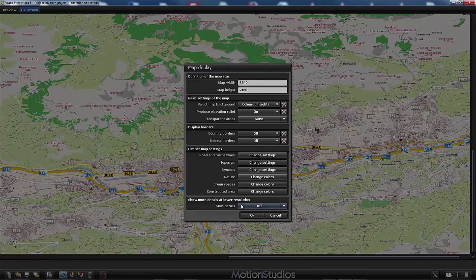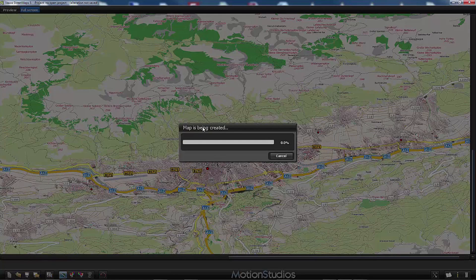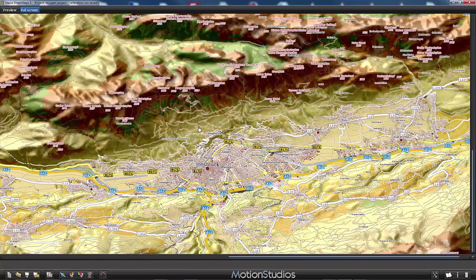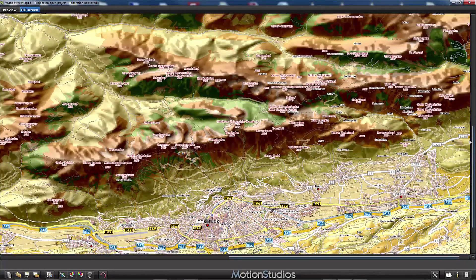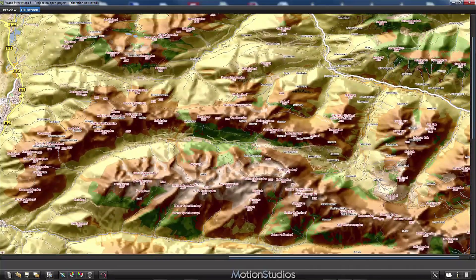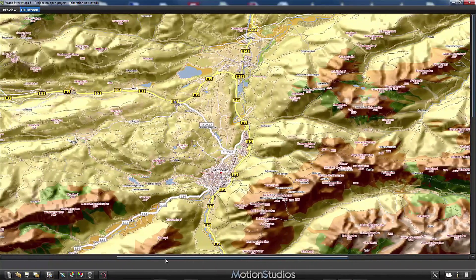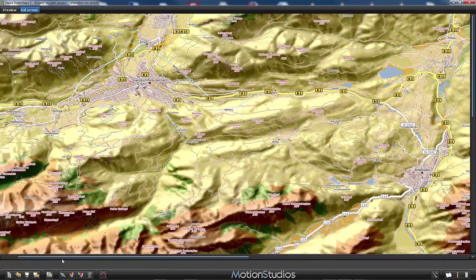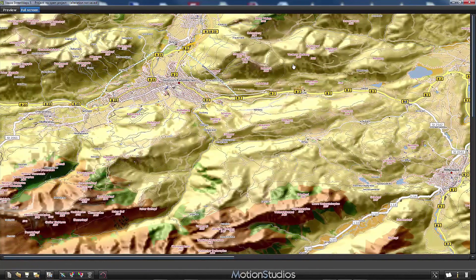I will accept with OK. At the bottom there is a setting: Show more details at lower resolution, which we can turn on as well. Now I accept all map display settings with OK. VascoStreetMaps starts to recalculate the full screen map. Our map now looks quite different — scrolling up, you can see very well the mixture between the colored heights, the elevation relief, and the traditional road map.